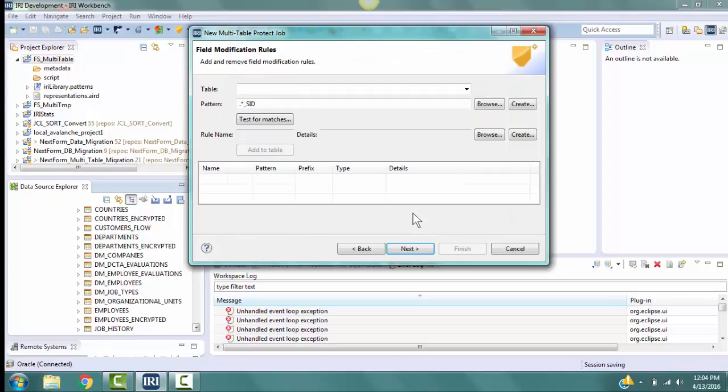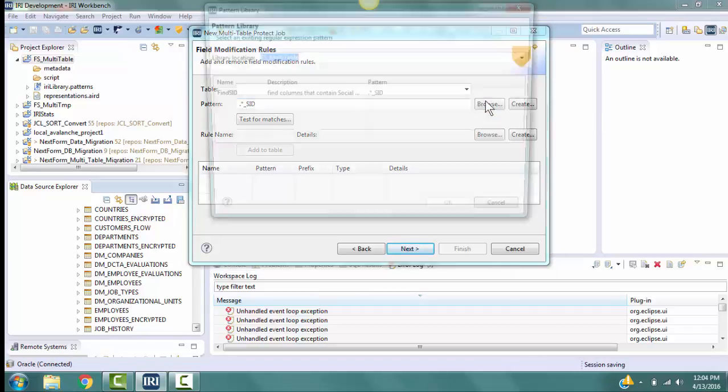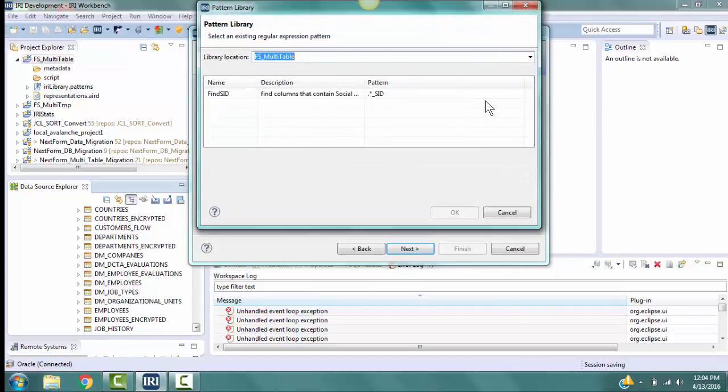Click OK to return to the Field Modification Rules page. The pattern we defined on the previous page is now in the Pattern field. Now click on the Browse button, and you can see the rule that we just created has been added to the pattern library. Click Cancel.